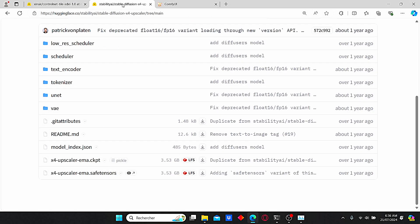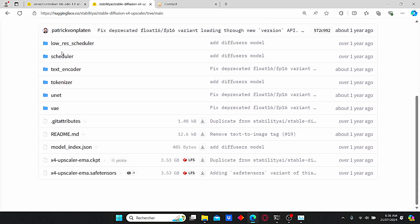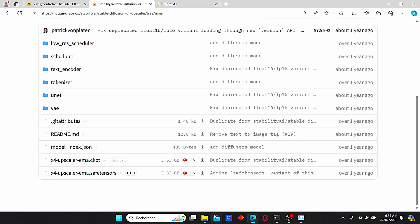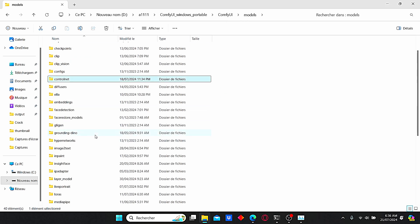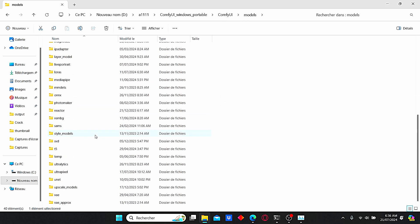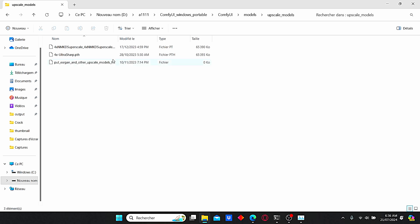After that, I also downloaded the upscaling model — you can also check the link under my description. It is the 4x upscaler and I downloaded the safetensors version. Once it is done, also go to your ComfyUI models folder and search for upscale model, then just place it there.